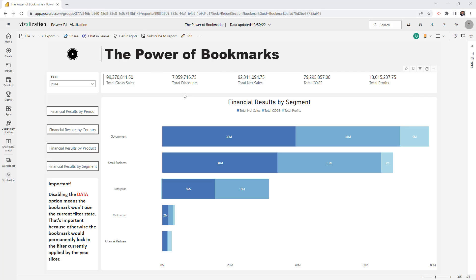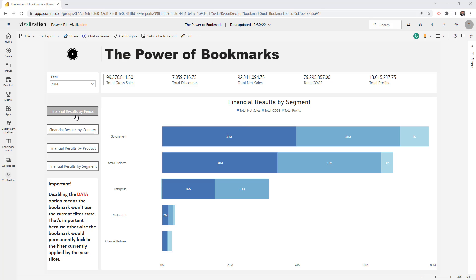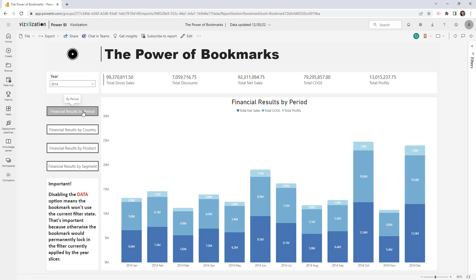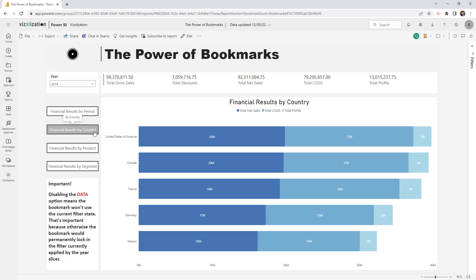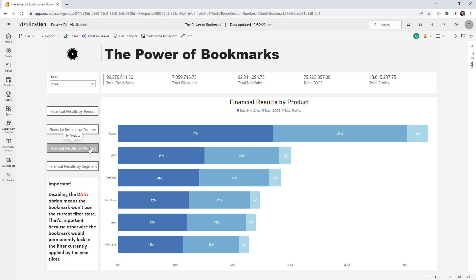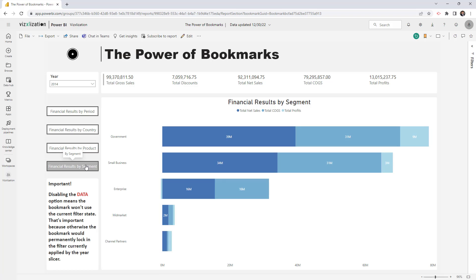As you can see here on the screen, this is the final result. We have a Power BI report here with just one page, but we also have buttons here. We have four different ones. If you click on this one it automatically switches to financial results by period. If you click on the other one it gives you the results by country, the other one by product, and the other one by segment. As you can see, we're not creating multiple pages here — it is just one page but we have different visuals overlapped.